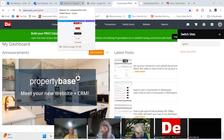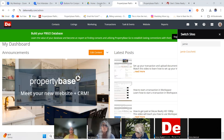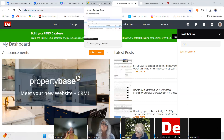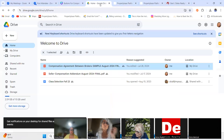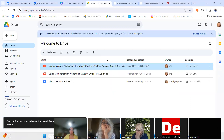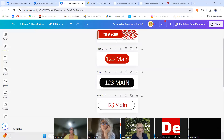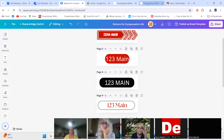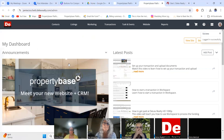I have my Google Drive link for my CAB form uploaded, or you can do it in OneDrive. I've created a button in Canva and downloaded it to my computer. Now I'm going to go to PropertyBase.